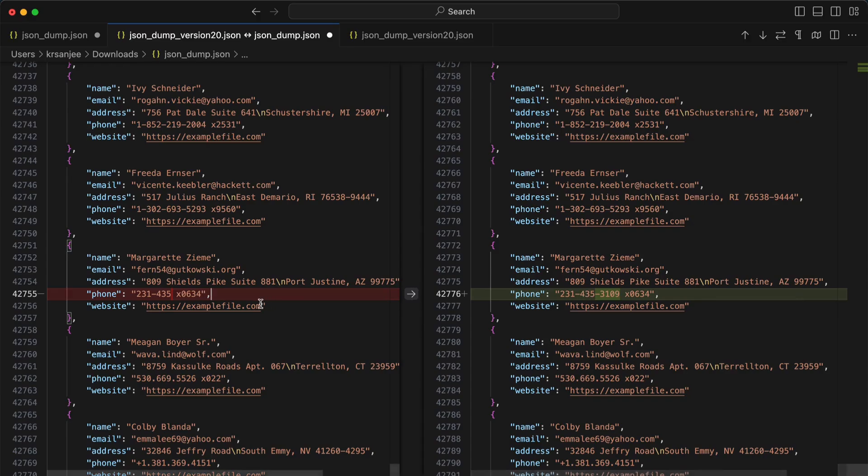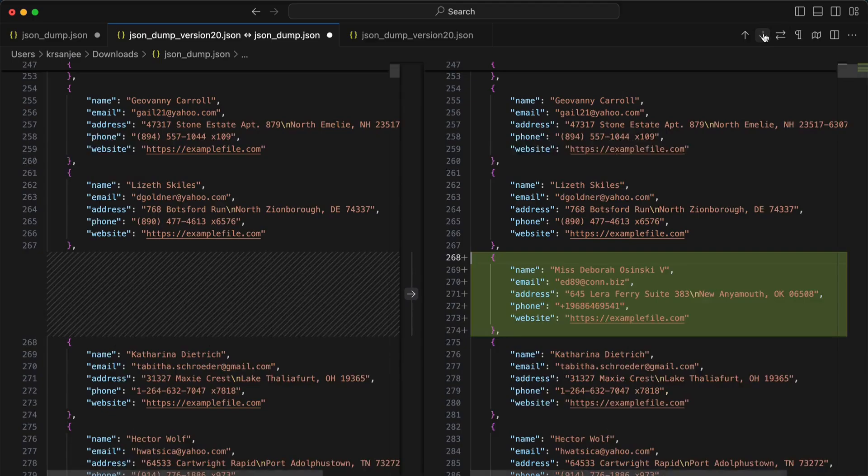It compares line by line. In this example, I see these extra characters present. This is very handy.